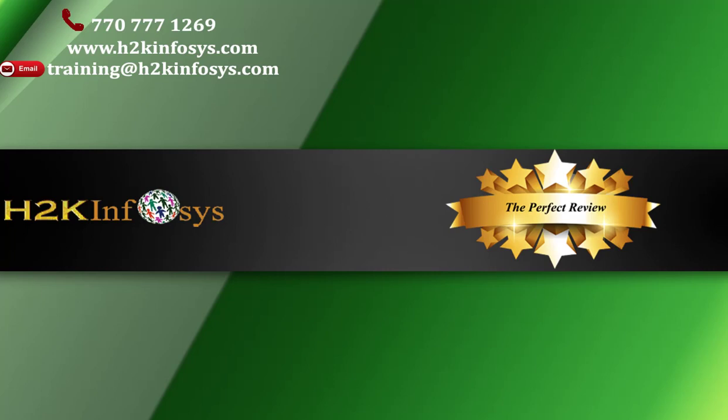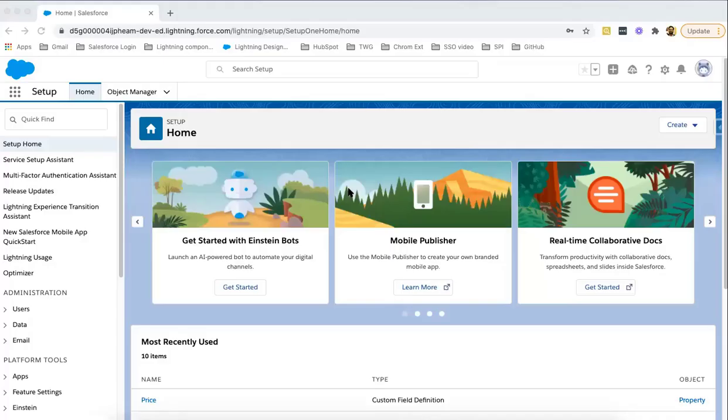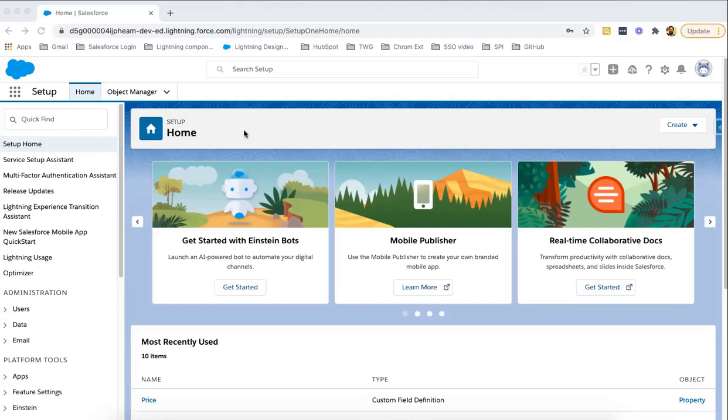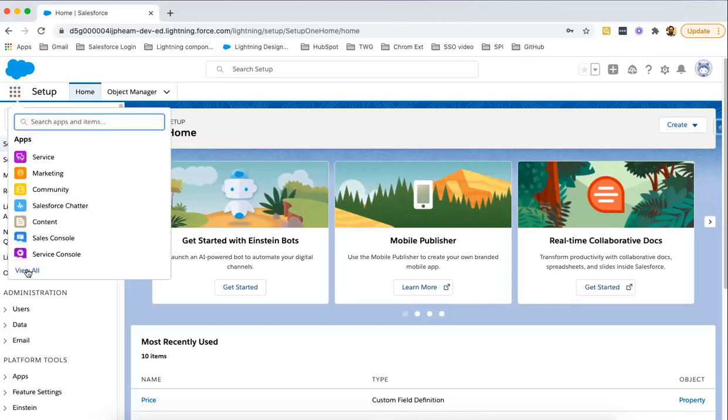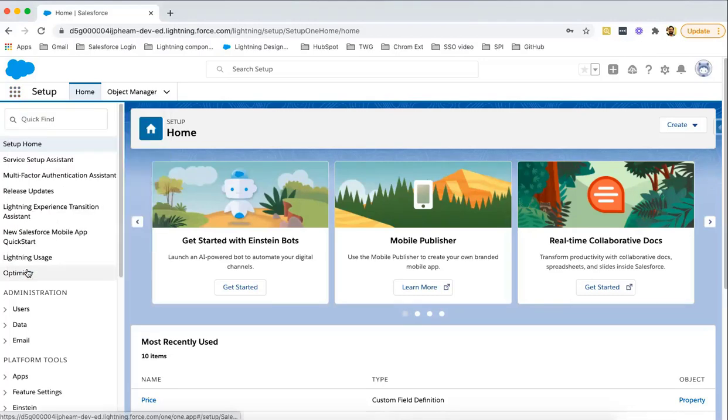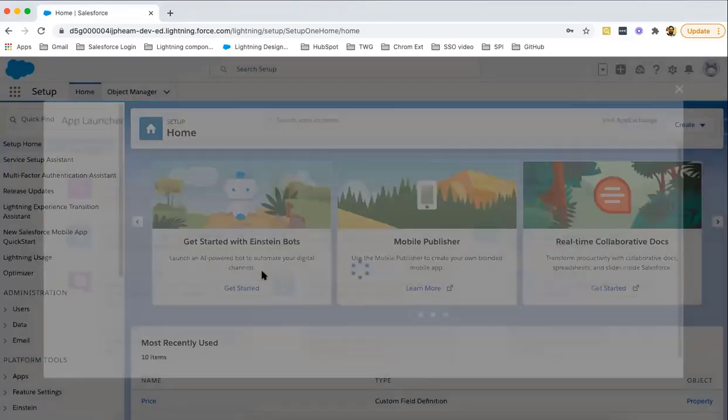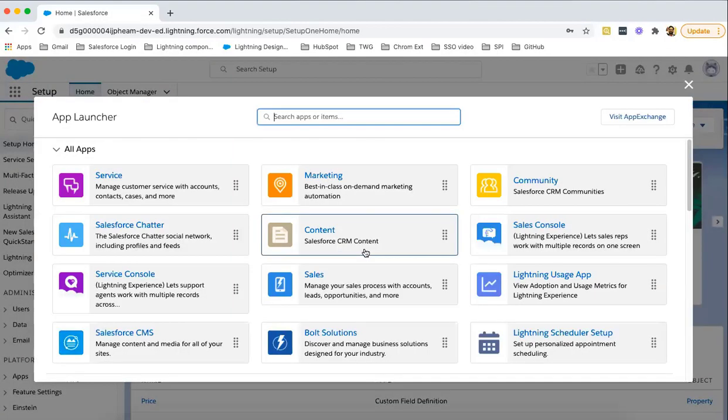Salesforce Org comes with a variety of standard applications. In Salesforce, apps are of two types: standard and custom. Let's take a look at standard applications, those provided by Salesforce by default. At the top left corner, click on App Launcher and select View All.